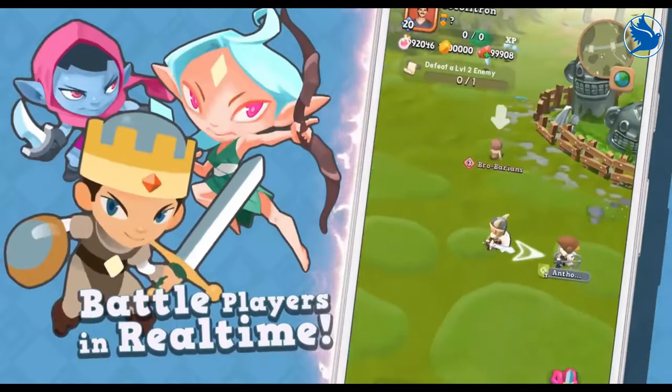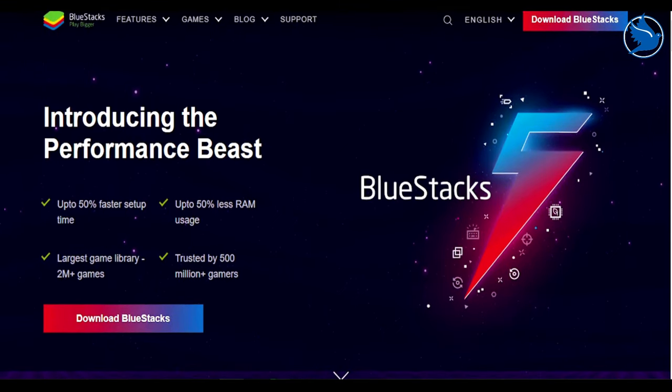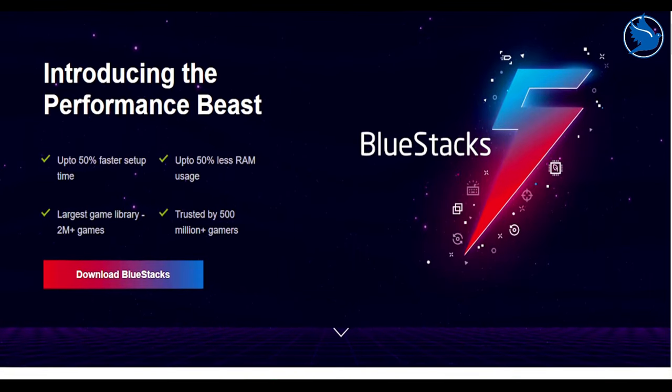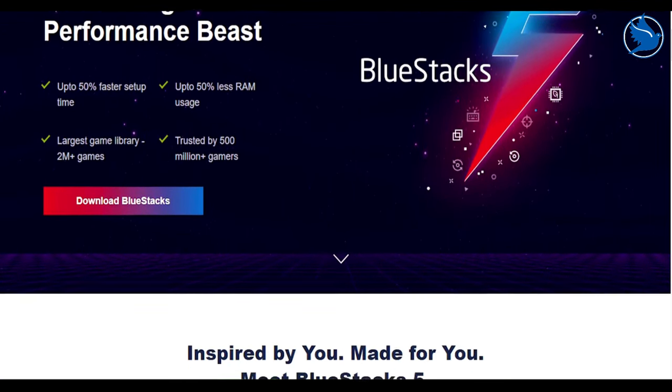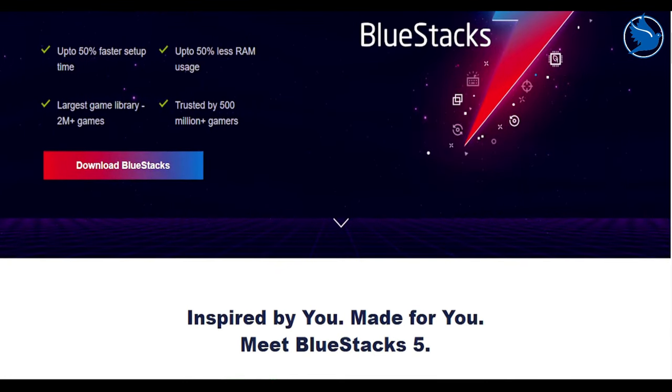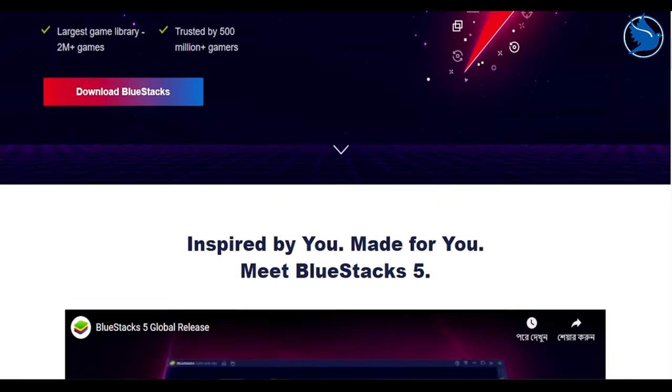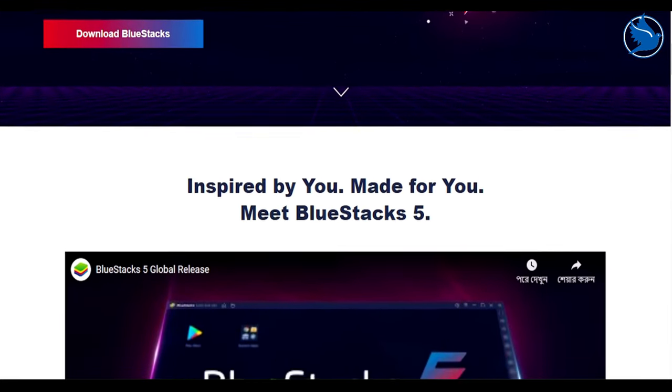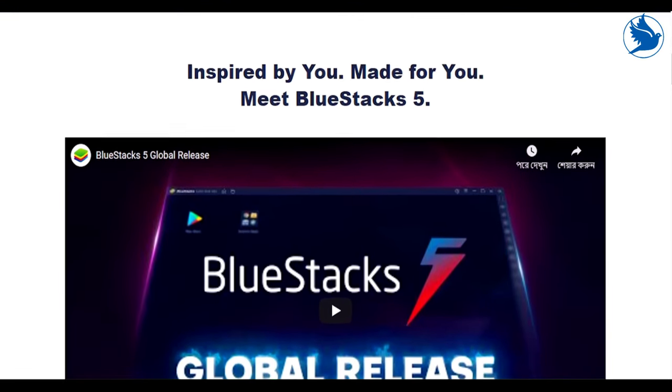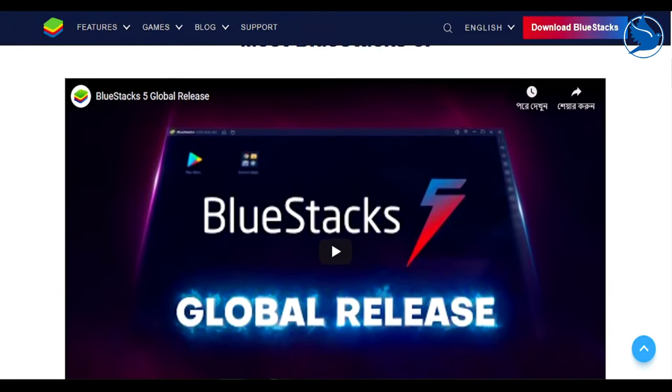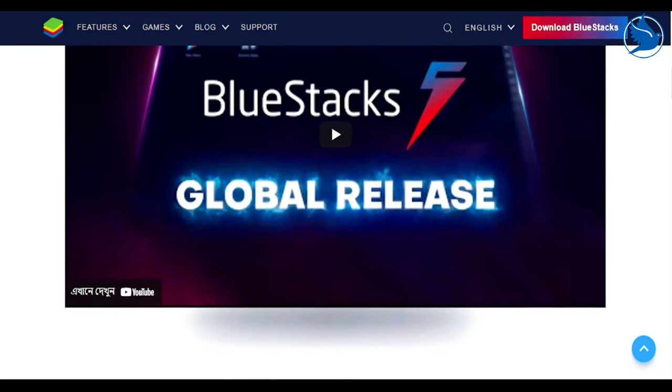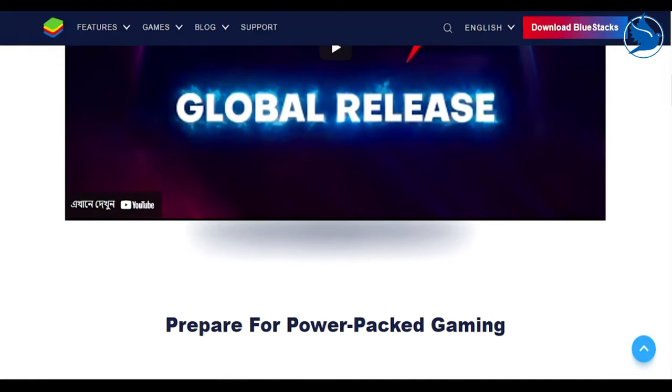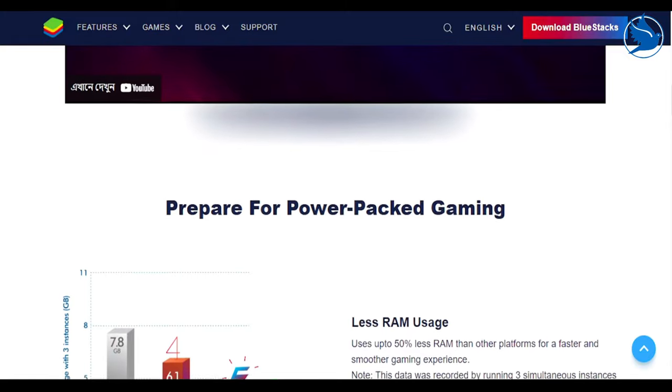Number 1: BlueStacks. BlueStacks is known by many users to be the most comprehensive Android app player in the market and with good reason. Aside from running on both Windows and Mac, this emulator comes jam-packed with a ton of features to improve the gamer's experience. Its most popular features include the key mapping tool to create customized control schemes, the instance manager through which you can create multiple instances of the emulator and run several games simultaneously, and quality of life features like Eco Mode, which help to reduce resource consumption while running the most demanding games.